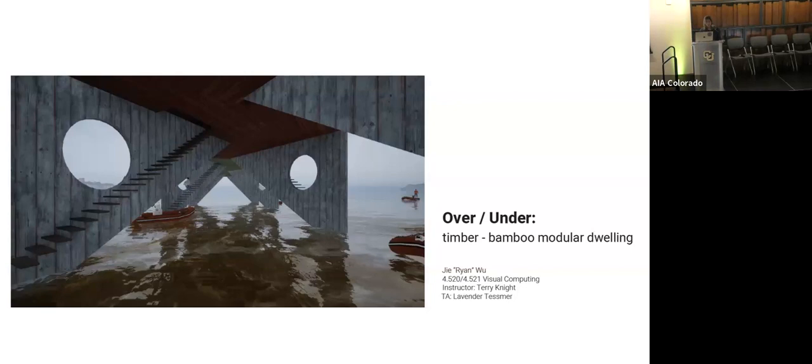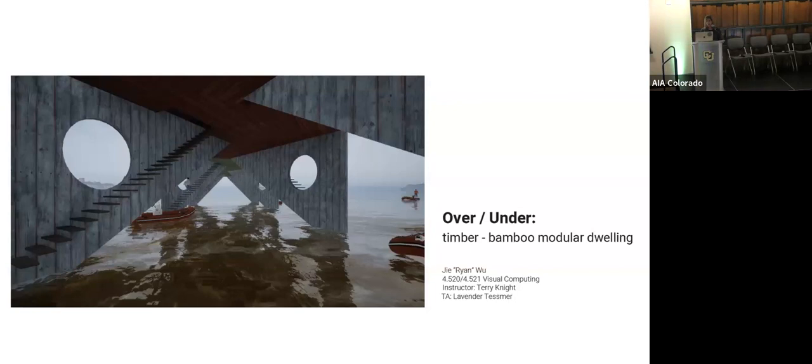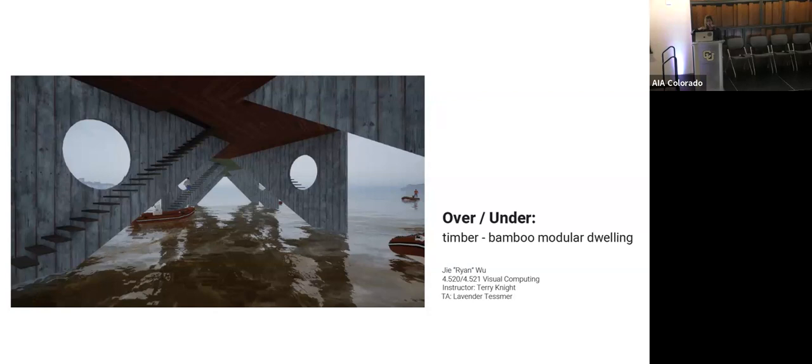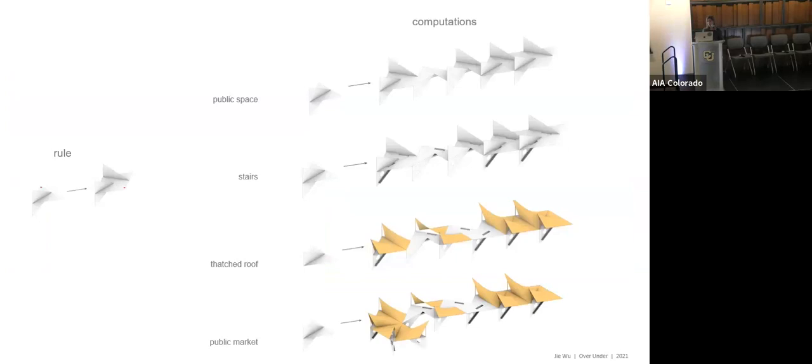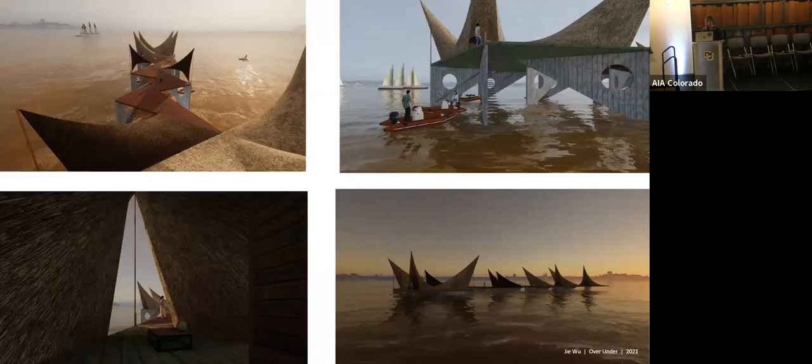Another short design project, this was from early COVID days in an all Zoom class, which none of us want to remember too much. So this was a student project for floating houses in Southeast Asia. And the student's inspiration was twofold. One was existing floating homes that have a dual functionality with living spaces above water and at water level markets. And he also took some cues from local indigenous bamboo structures. Here you see on the left, just one of the rules underlying the project. And on the right are computations for different stages in the development and detailing of the project. And here are some visuals of the final outcome, a floating structure that rises and falls with the tides.